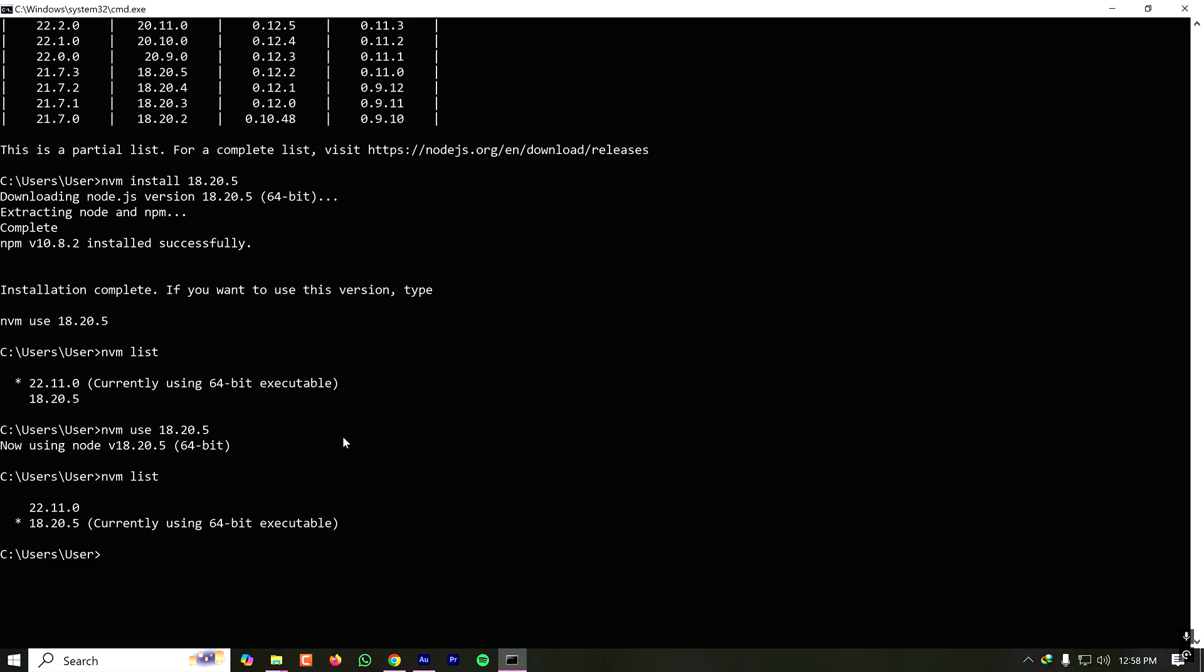So I hope you got the idea how to install Node.js on your Windows 10 or 11 computer. I'll see you in the next tutorial.